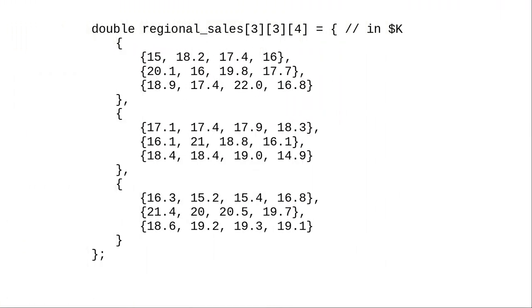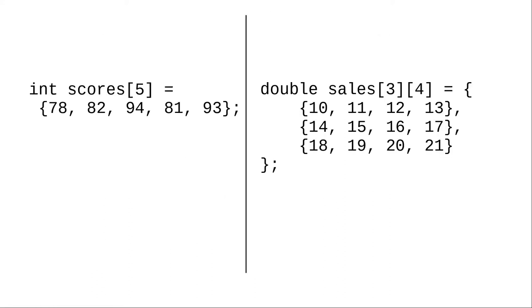You're not limited to one and two dimensional arrays in C. Here, for example, is an array that shows quarterly sales figures for three regions over three years. Although you can declare four, five, and even more dimensional arrays in C, you should think carefully before doing so. Those may not be the best data structures for solving your problem. In most cases, you'll find one and two dimensional arrays to be the ones you use the most.